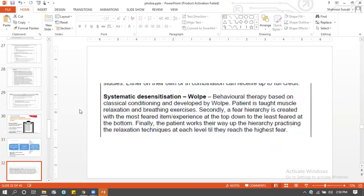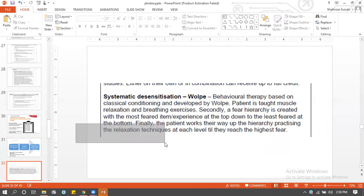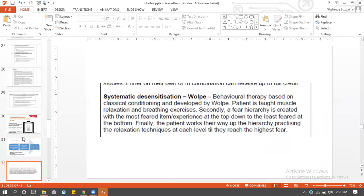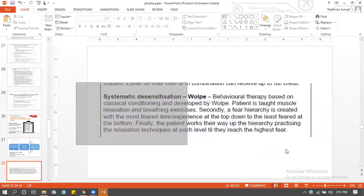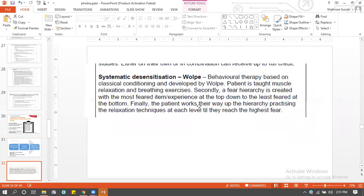This is exactly what Wolpe described — a behavioral technique based on classical conditioning. You teach muscle relaxation technique, make them construct a fear hierarchy, then make them practice relaxation while working their way up the hierarchy until they reach the topmost level of fear. You can add the term reciprocal inhibition, but it's not required in the core vocabulary — all you need to know is how it works. Supporting research by Wolpe exists, and additional research can also be quoted.